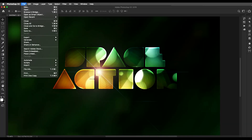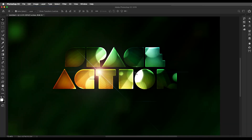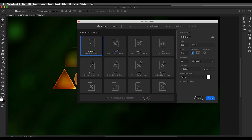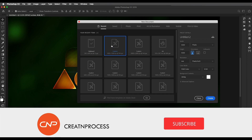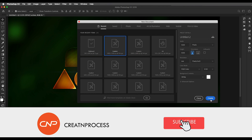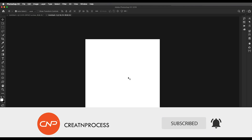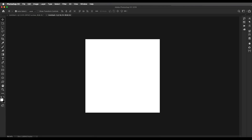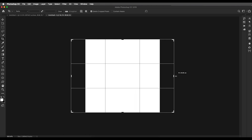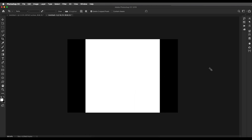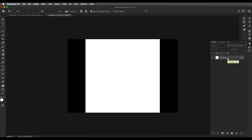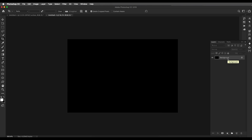The first step is to open a new Photoshop document. Select and create it, then extend the width a little bit using the crop tool — just extend it with Alt pressed from both sides and hit Enter. Now let's fill this up with black color using Alt+Backspace or Command+Backspace.